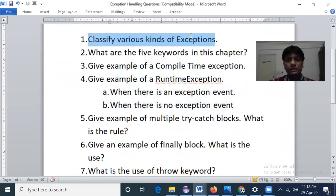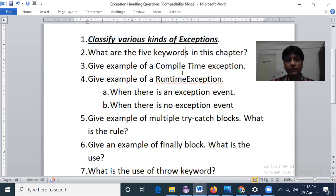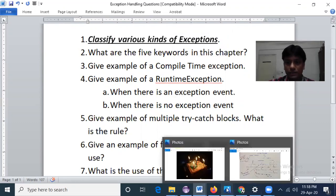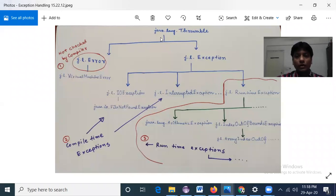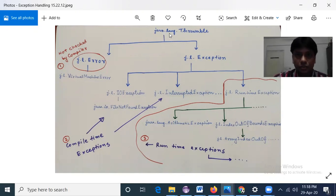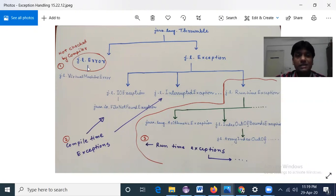Let's start. Classify various kinds of exceptions — this is the first question I'd like to address. The superclass of any exception is the Throwable class, inside the java.lang package. So java.lang.Throwable is like the God class of the exception family; it is the superclass of all compile time and runtime exceptions. It has mainly two child classes: one is java.lang.Error — these are not checked by the compiler, for example virtual machine error — these are system errors we cannot fix.